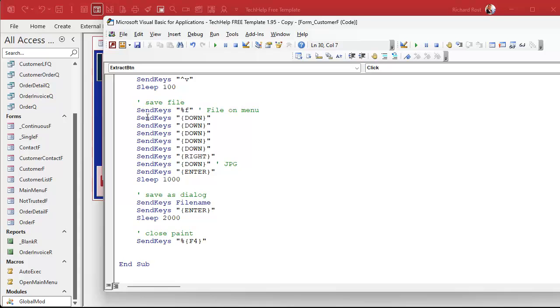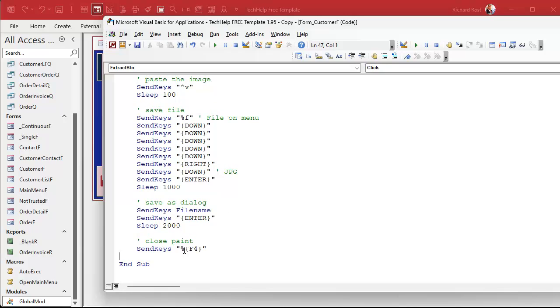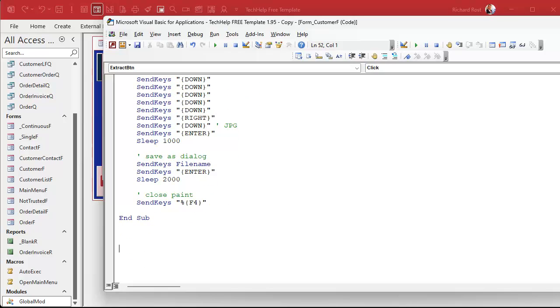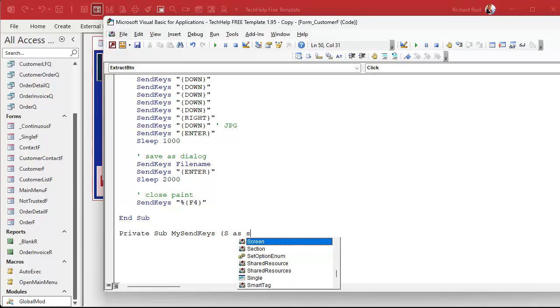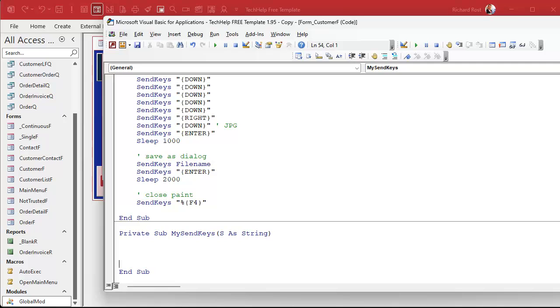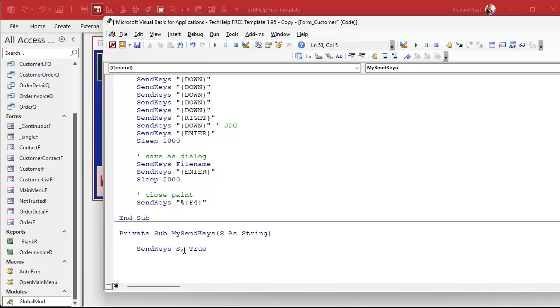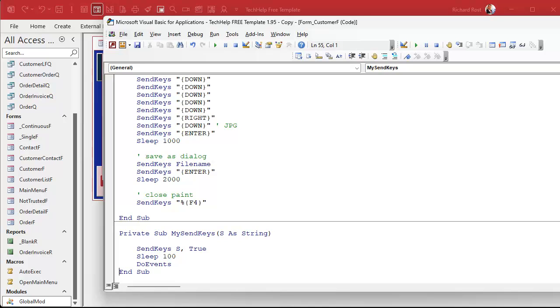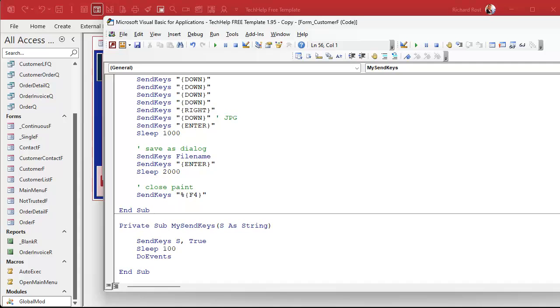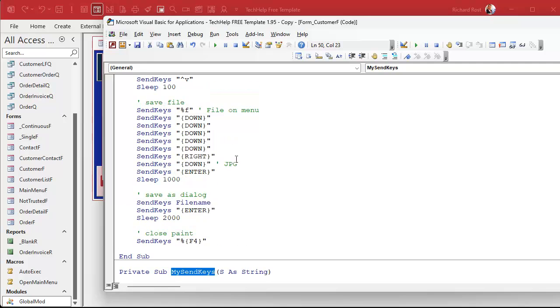Here's what I like to do: instead of using raw SendKeys, I'm gonna make my own SendKeys subroutine. Private Sub MySendKeys, we're gonna send s as a string. In here we're gonna SendKeys whatever was sent in, comma true to make sure it waits, put a brief delay - maybe 100 milliseconds - and then a DoEvents to free up the processor.